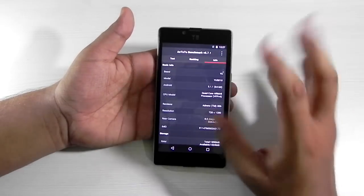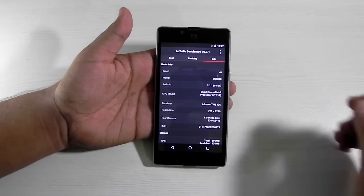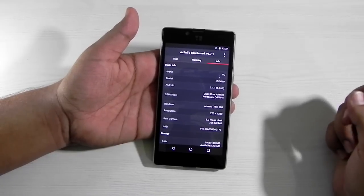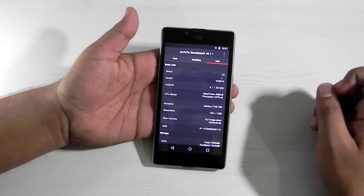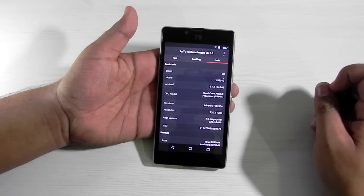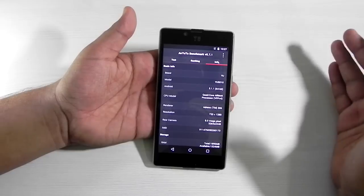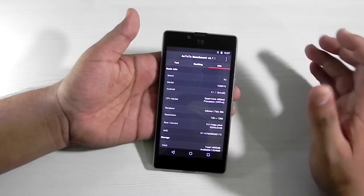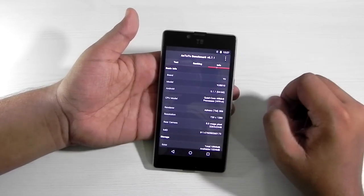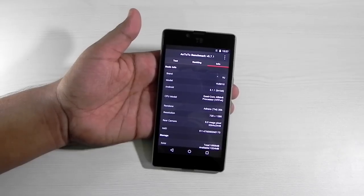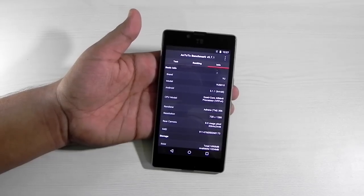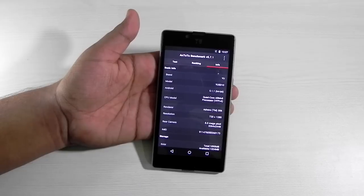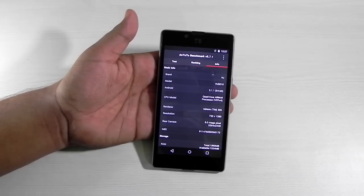Thank you guys for watching. This is Sharon here from 24/7 Techie, reporting a bug for the Yu Euphoria on stock Android. If you'd like to talk to me, contact me through Facebook, Twitter, or comment on the video and I will get in touch with you. Do subscribe to our channel — you can help us a lot through that red subscription button. I really hope to see you in my next video. Till then, see ya!